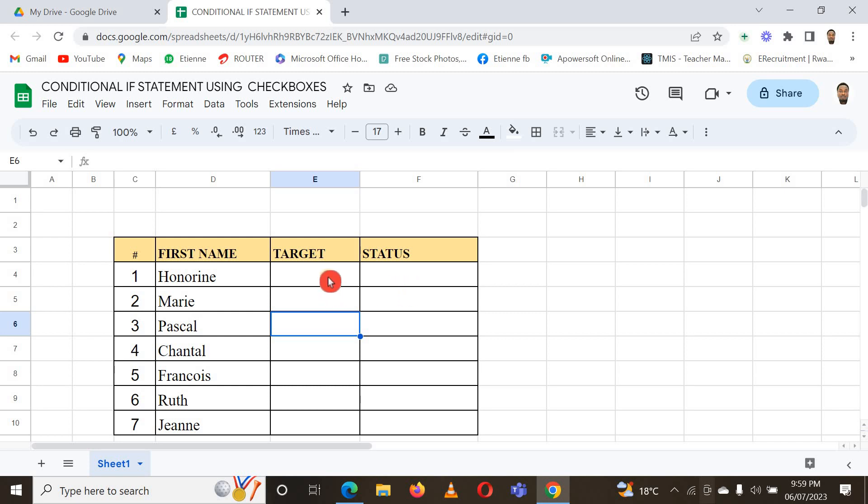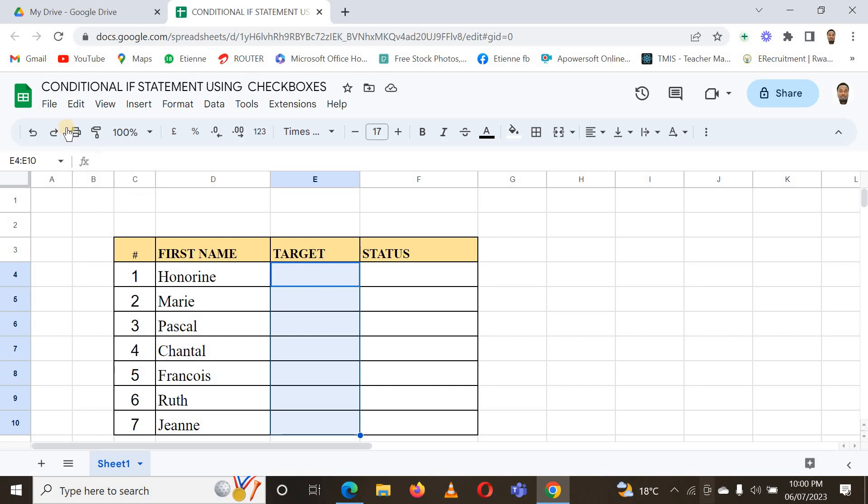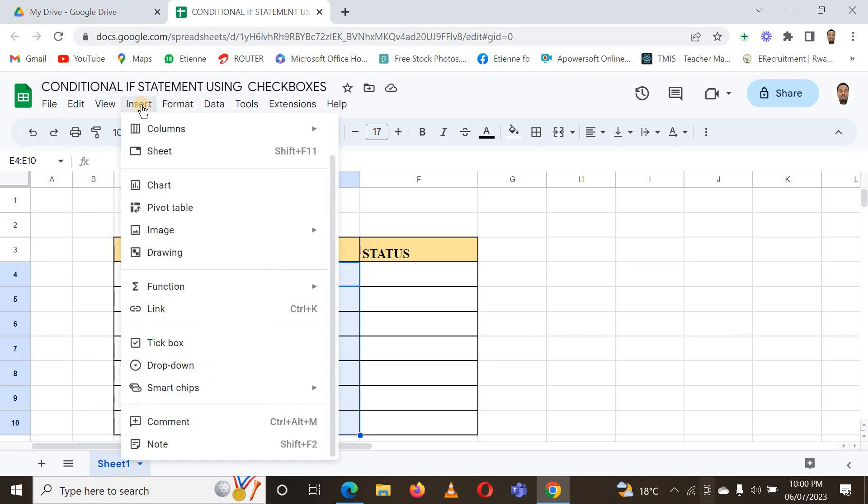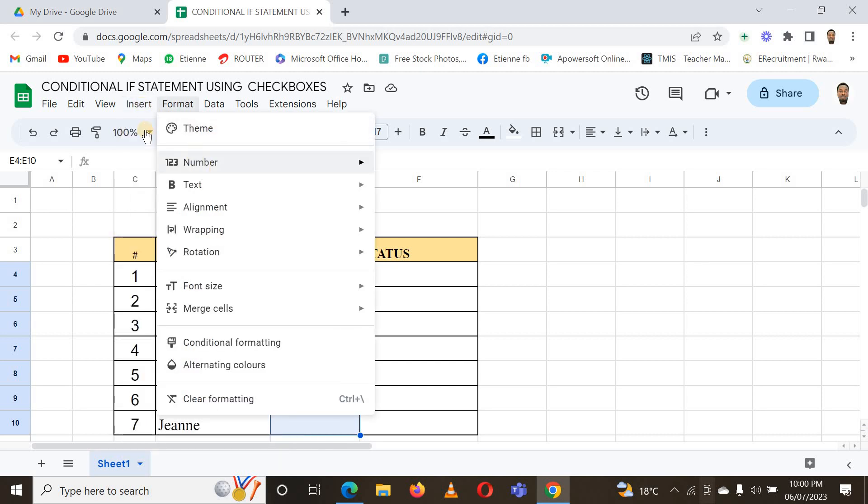Let me now insert checkboxes. How to insert them: I select here the range from here to here, and then I go to Insert. What do I need to insert? I just want to insert checkbox.